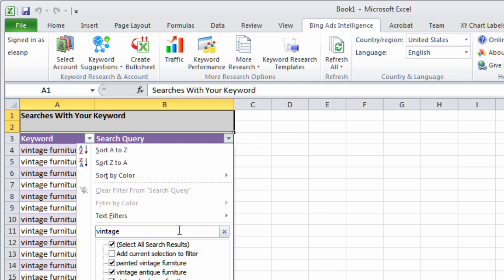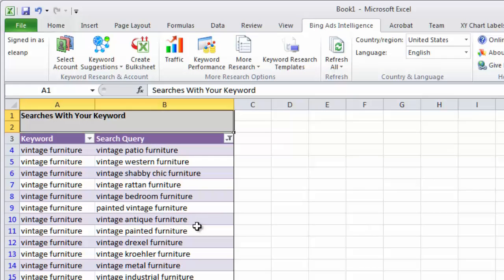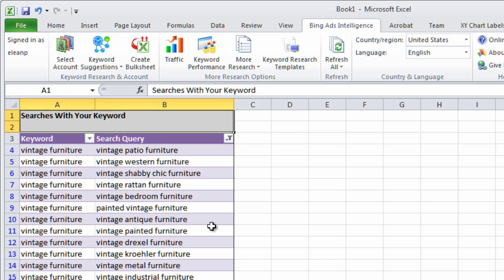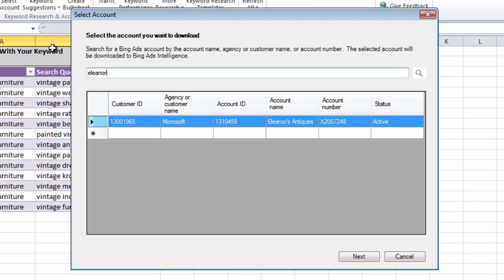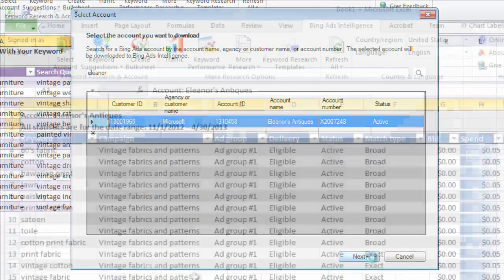Take a look at some of the other reports to find out which will be most useful for your own campaigns. To research keywords that already exist in your Bing Ads accounts, click Select Account, then search for an account, and choose the campaign and ad groups containing the keywords you want to work from.